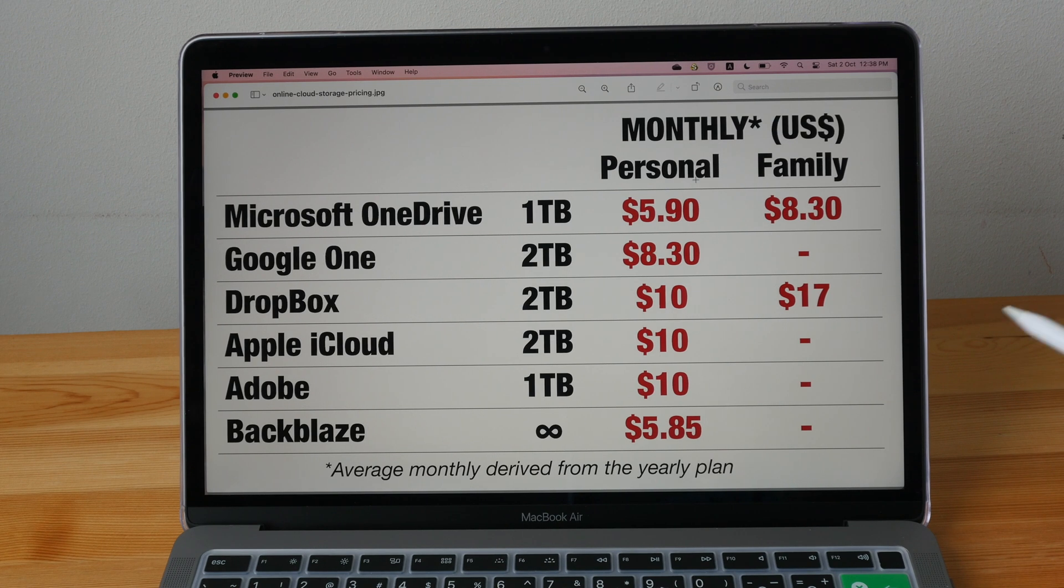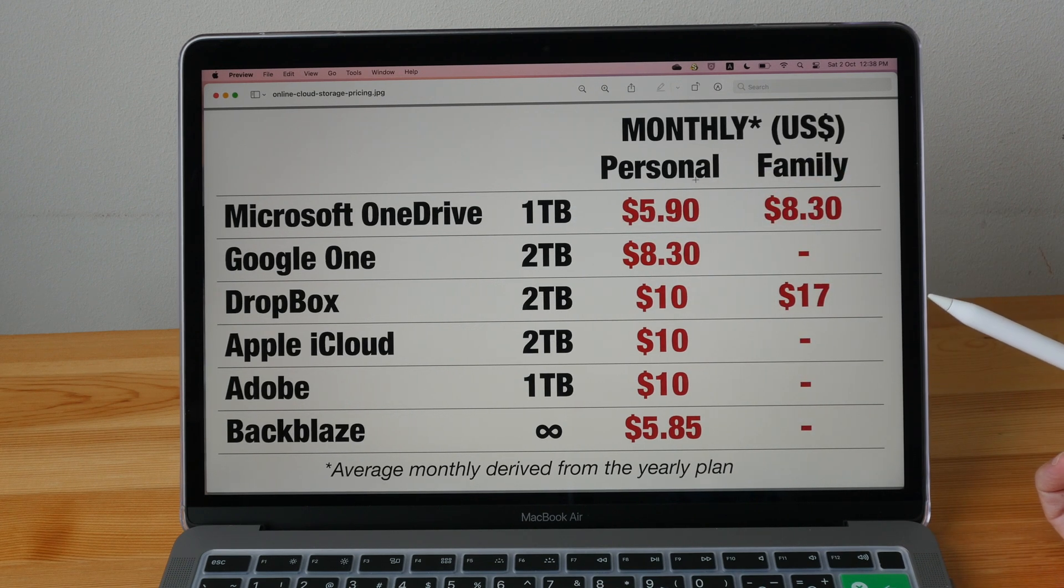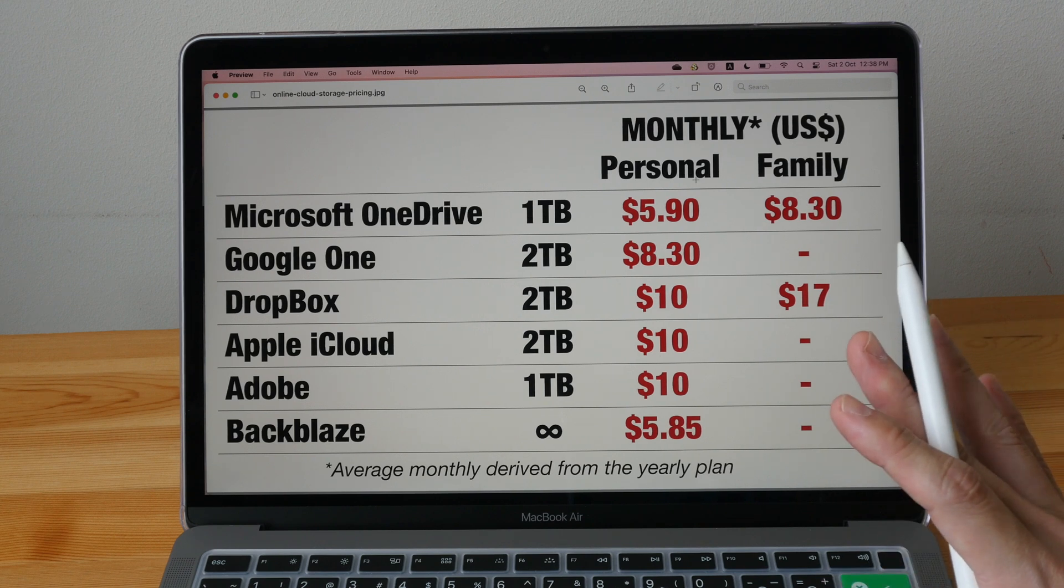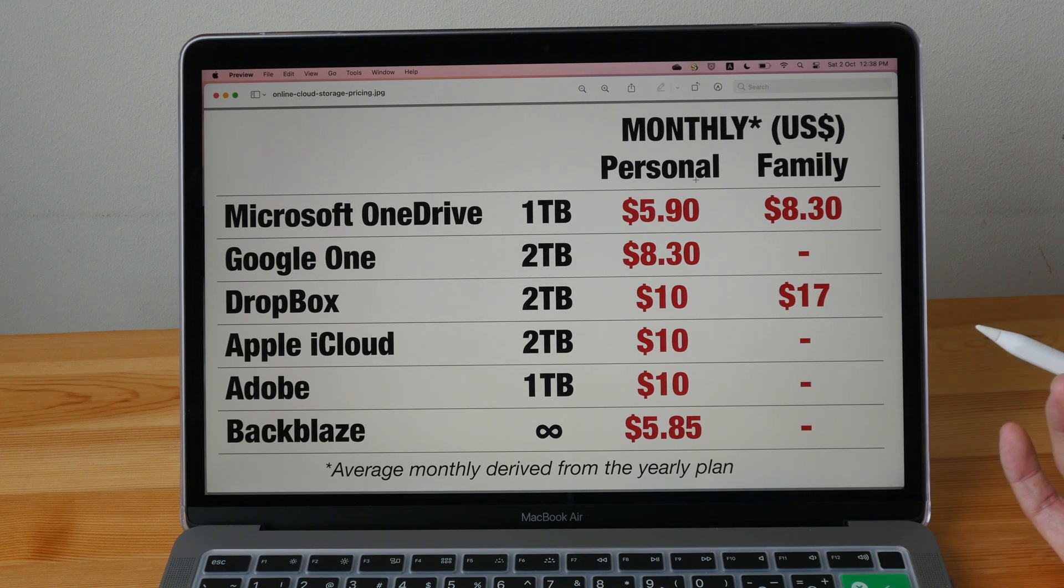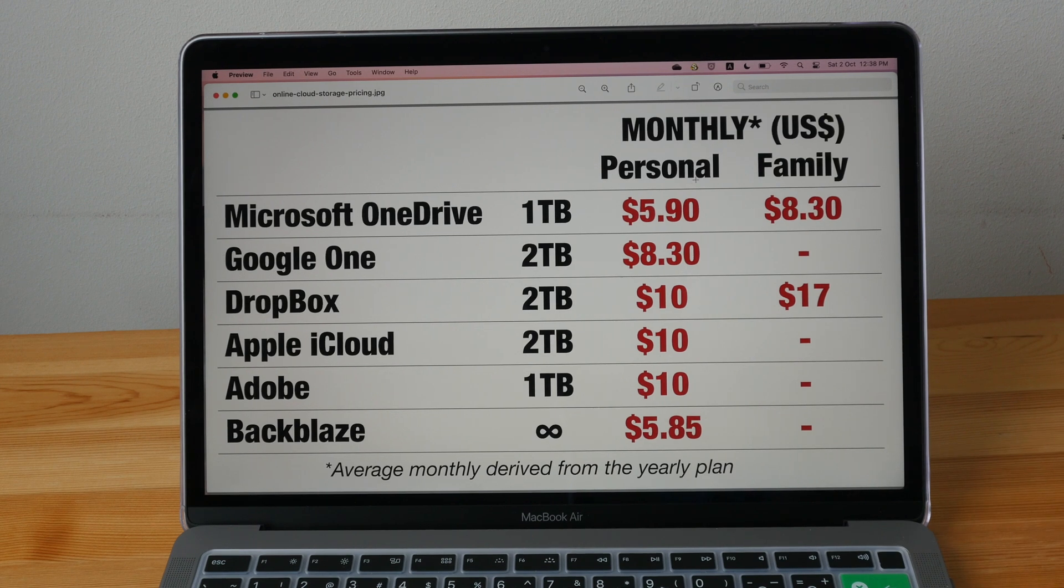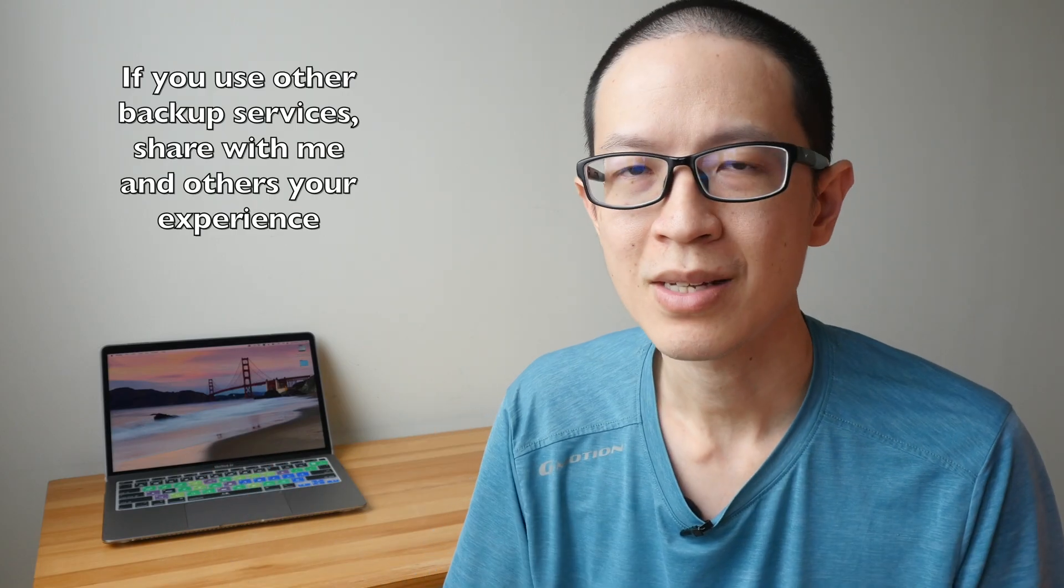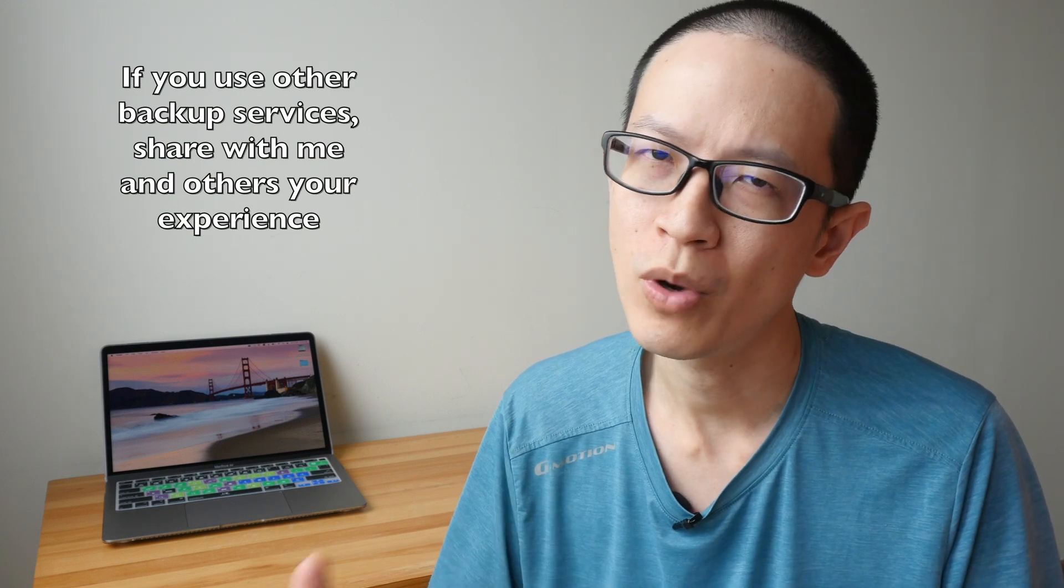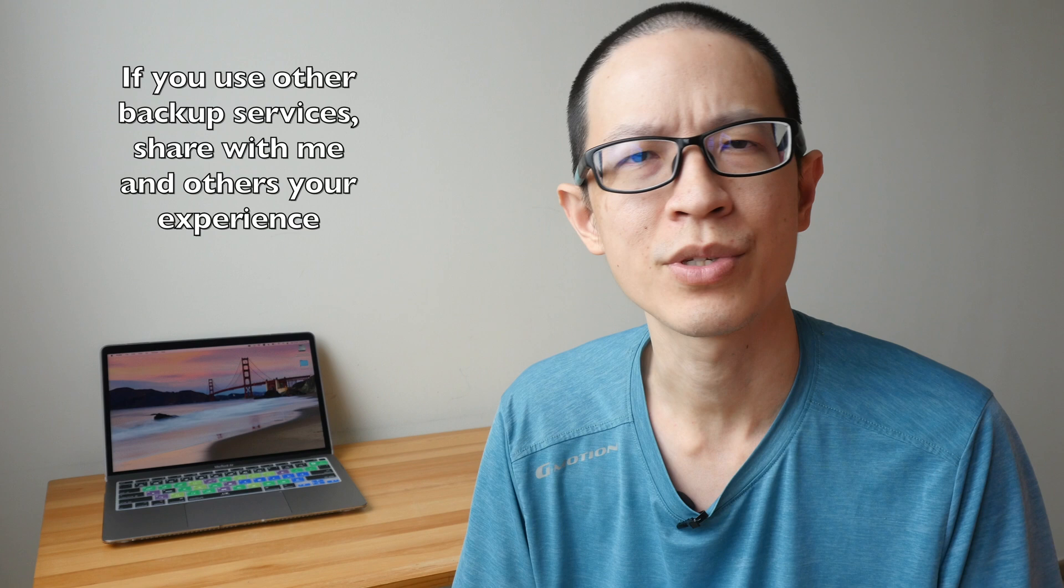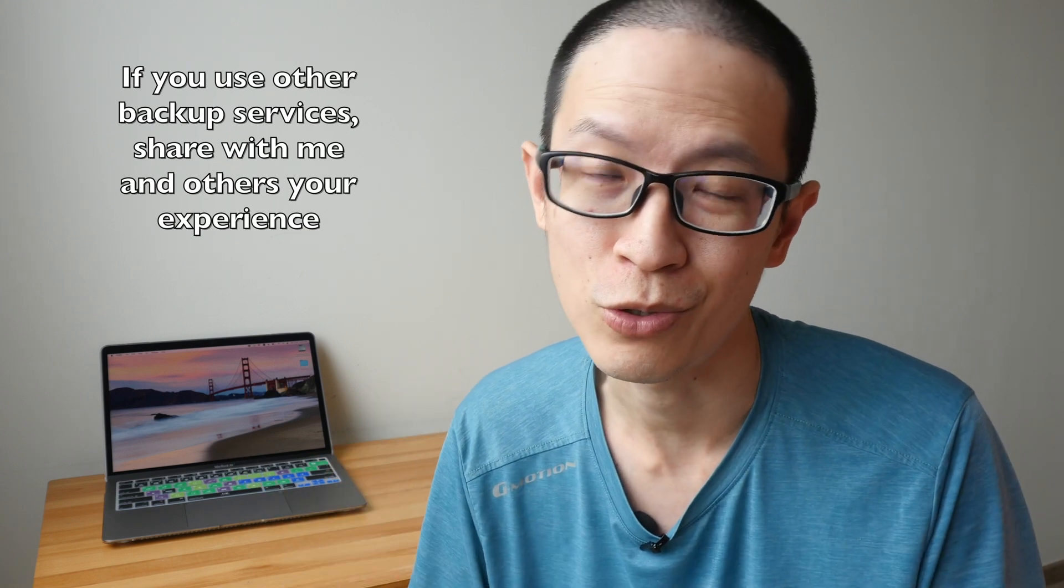And if you happen to want to sign up to Microsoft OneDrive, consider using the affiliate link that I have for you in the video description below. I don't earn any money. I just get some extra storage space on OneDrive when you sign up through that link. These online cloud storage services are definitely worth the money because you really don't want to lose hours or days of your work. And you certainly do not want to lose years of your photos.